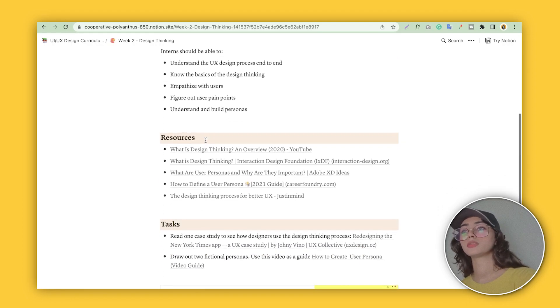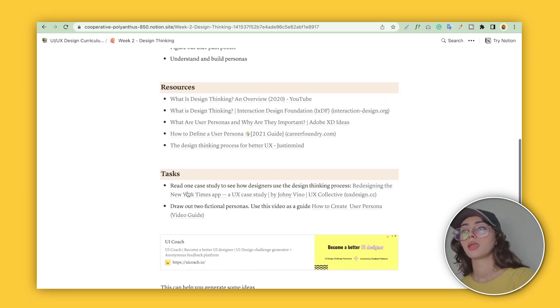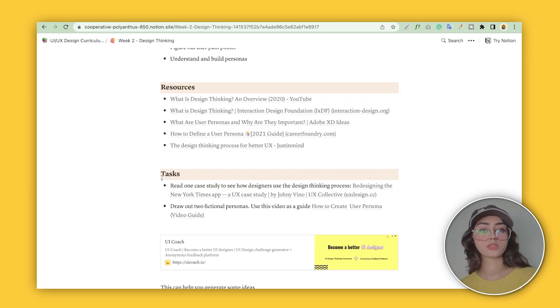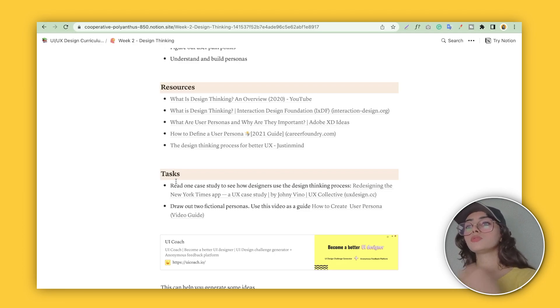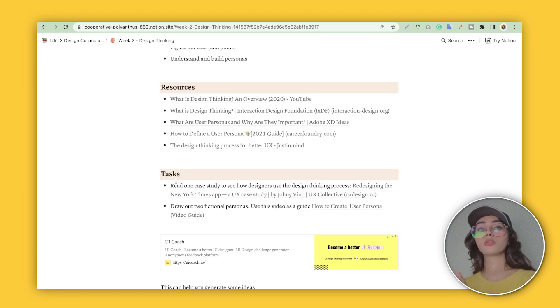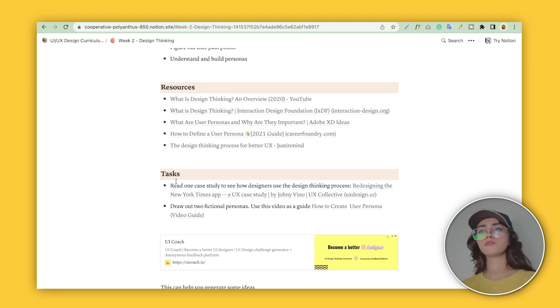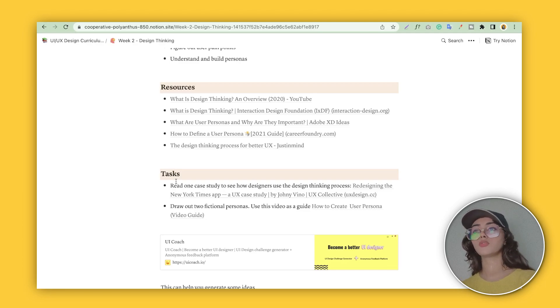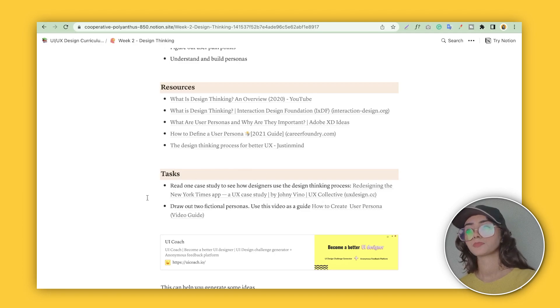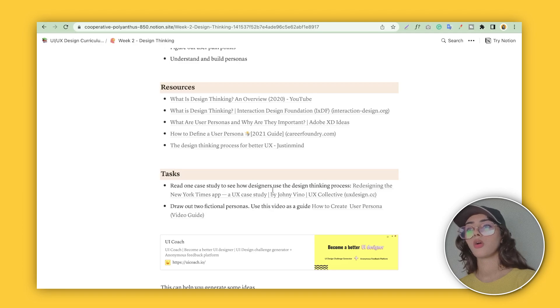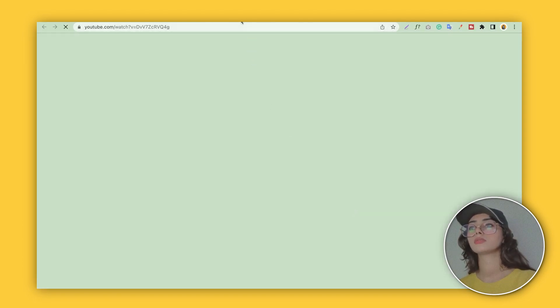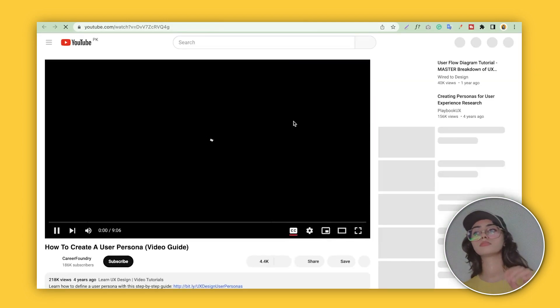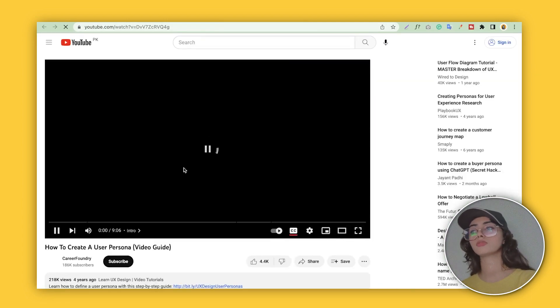Again, resources are here. And also, just like a university student, you'll get some assignments. So you have to do tasks—there are also some websites on the internet that will provide you tasks. For example: read one case study to see how designers use the design thinking process and draw out two types of personas. How to create personas, video guide—he did very good work on this Notion file.